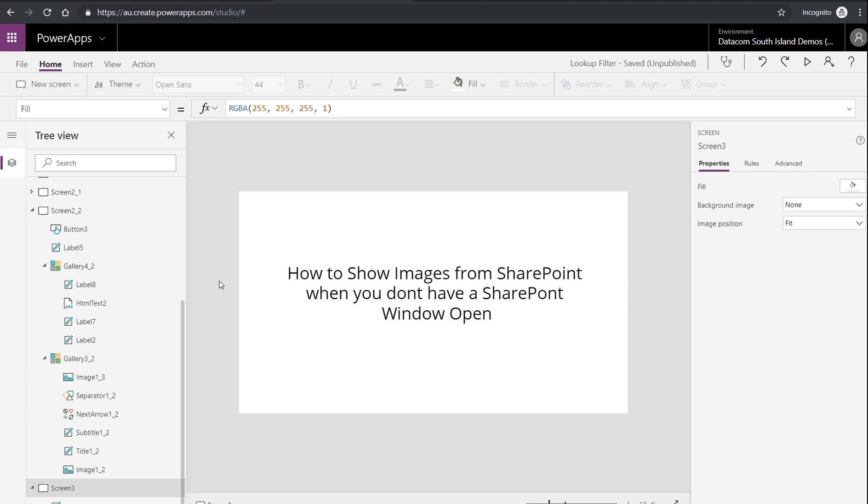Hi folks, Rich Burtis from Datacom New Zealand here. A quick guide of how to get to SharePoint images from your Power Apps when you don't have a SharePoint window open.